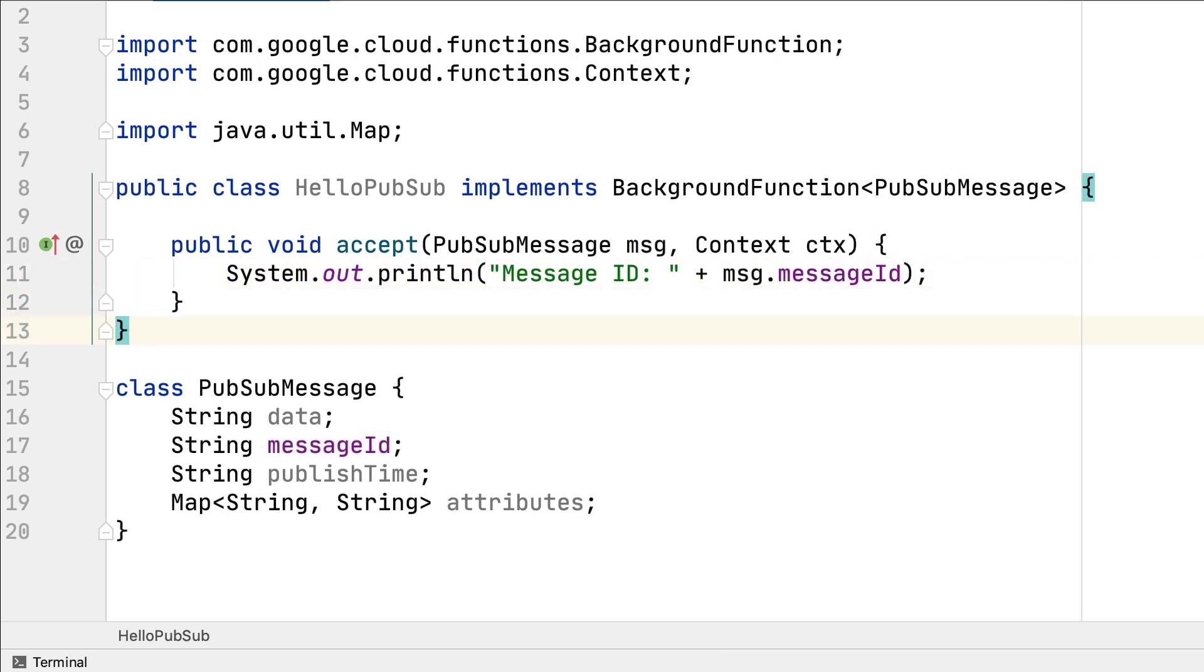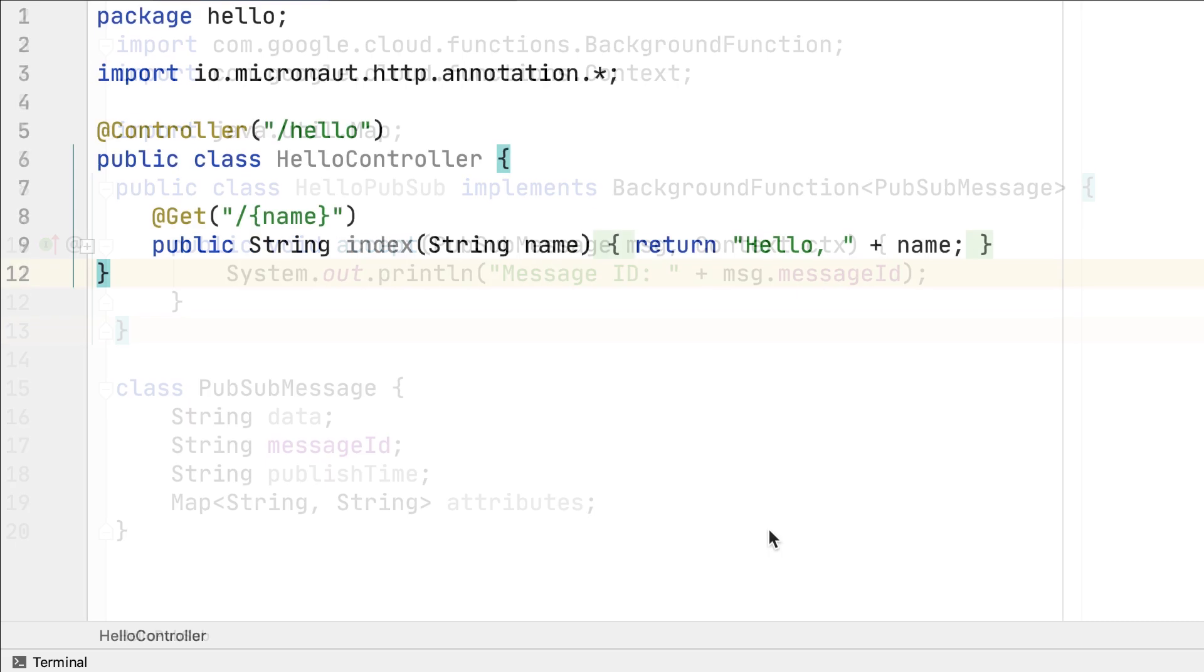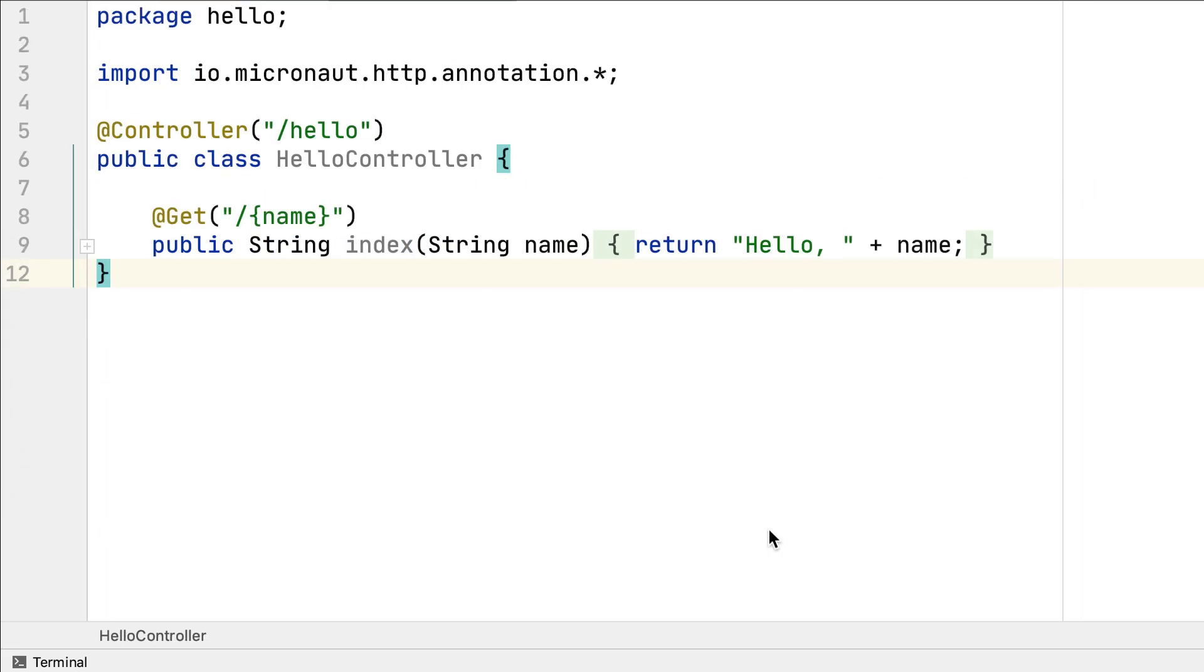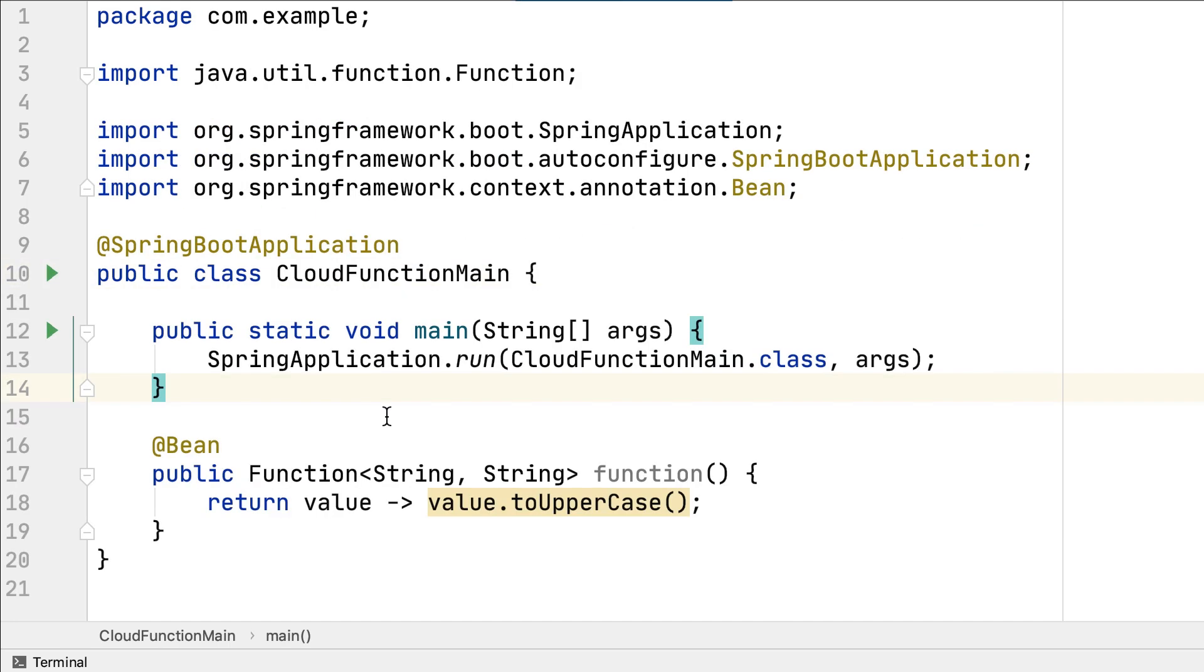In addition to our function framework, you can also build functions with your favorite frameworks. Here, we have an example of a function written using Micronaut, using the Micronaut programming model and annotations.